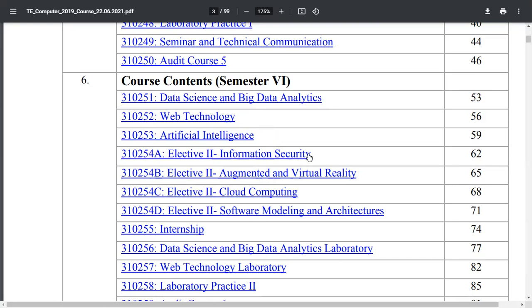In semester 6, out of these four elective subjects you can opt for any one: first is Information Security, second is Augmented and Virtual Reality, third is Cloud Computing, and fourth is Software Modeling and Architectures. From my point of view, Software Modeling and Architecture is the best subject to select.